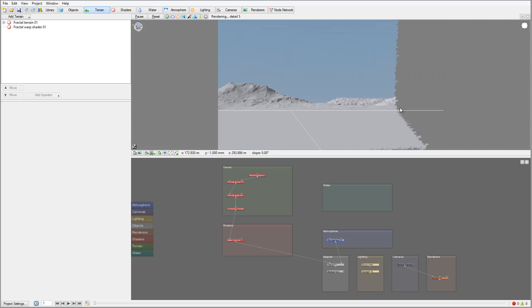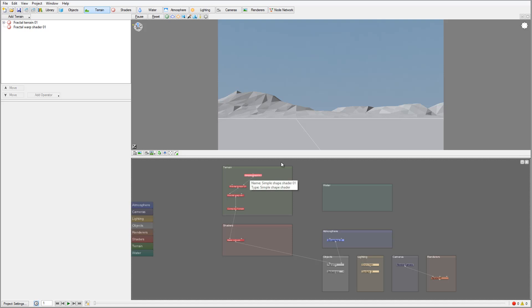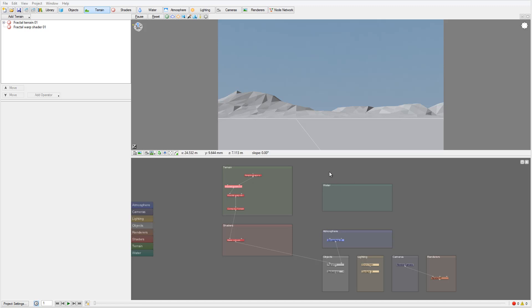Right here you'll notice we have a default setup. We have our fractal terrain and we also have our simple shape, which is a kind of flattened-out area around the camera. We will keep those for now. What I want to do is apply a little bit more effect to our fractal terrain, which we can do by adding additional details by connecting to the input node of our fractal terrain.